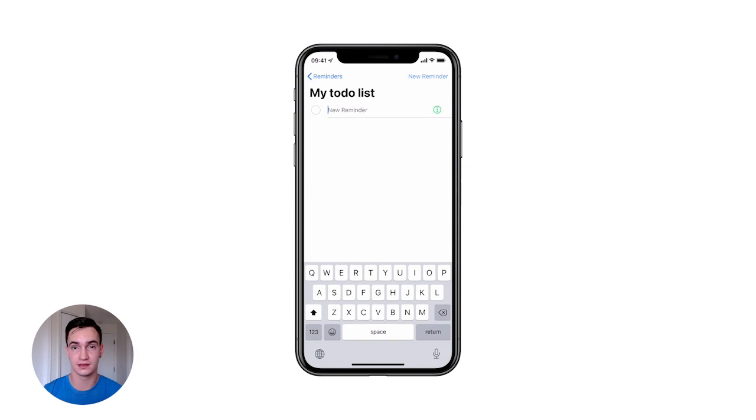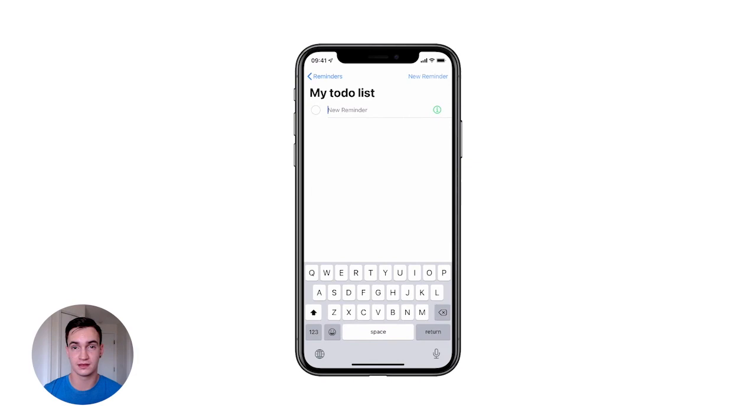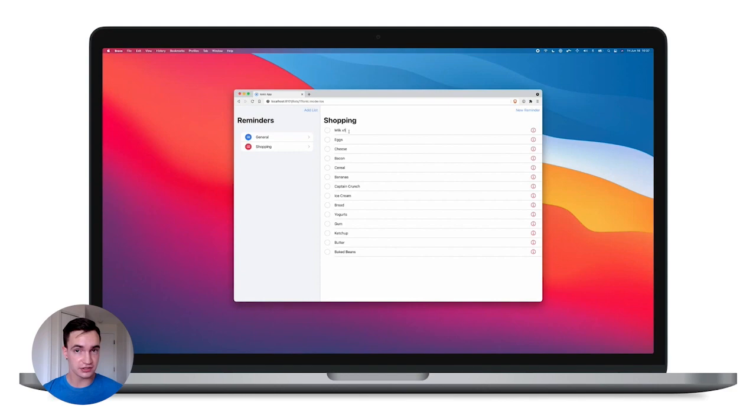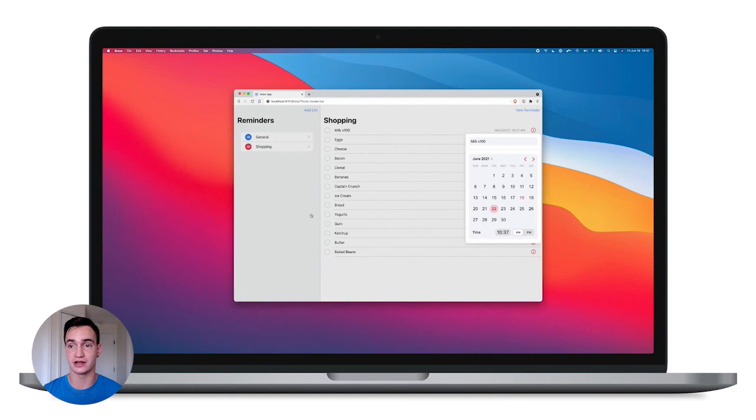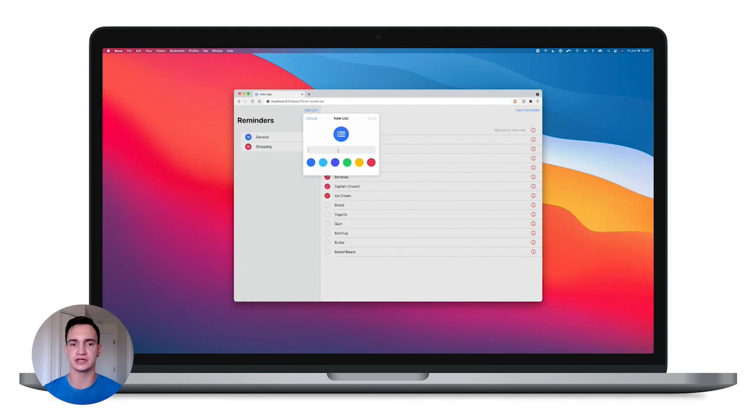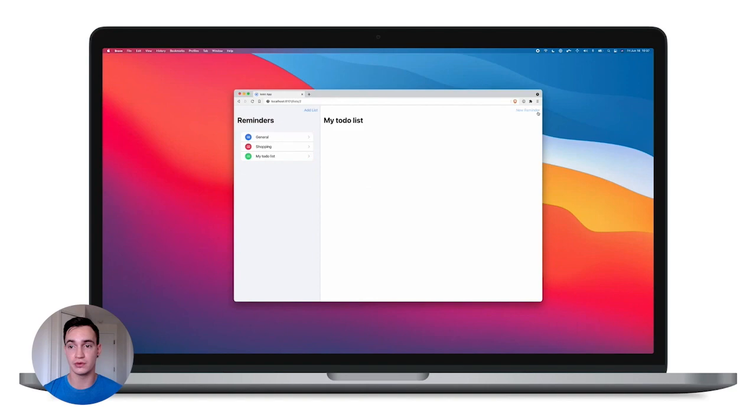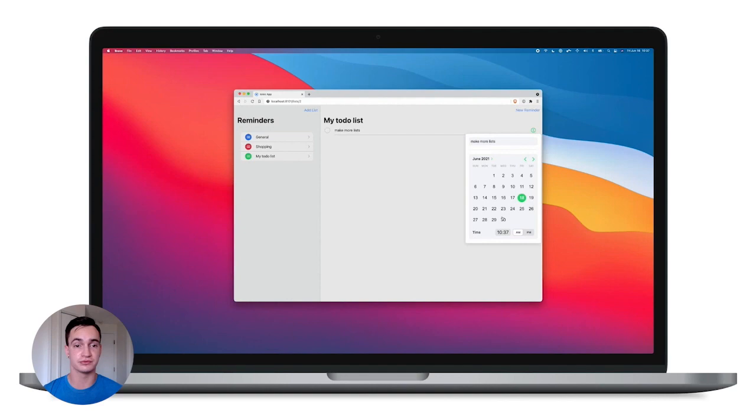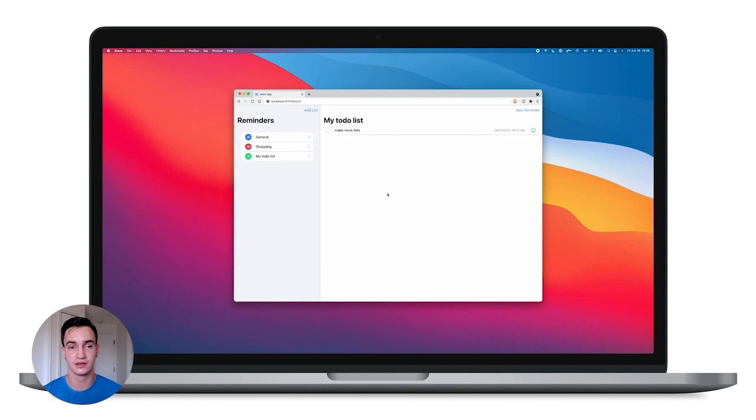Ionic Framework makes it easy to build both mobile and desktop applications with a single code base and to prove that let's take a look at this same app running on desktop. So here's the reminders app running on a desktop device. Now these aren't two different apps, this is one unified code base made possible by Ionic Framework.